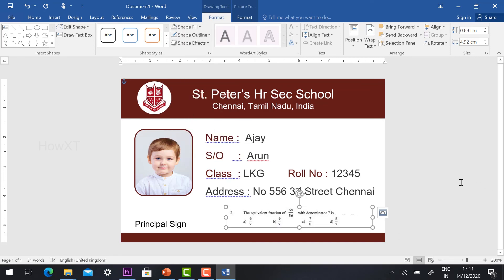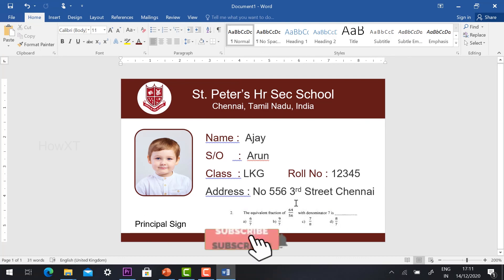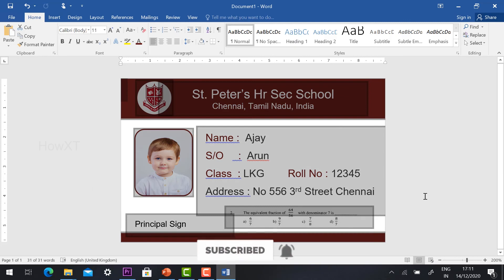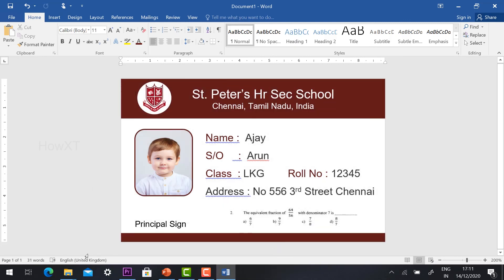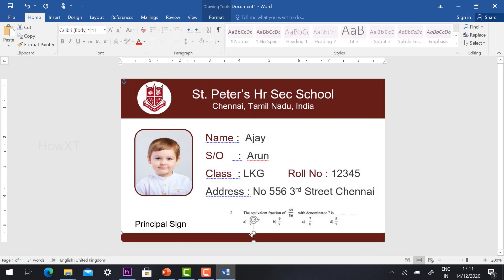This is the basic thing I can give in the bottom side. If you want to insert the principal signature also, similarly you can insert according to your need in the bottom side. I want to add my phone number or any other things — you can add over here. Using this option you can create a wonderful and easy-to-create ID card for your students.